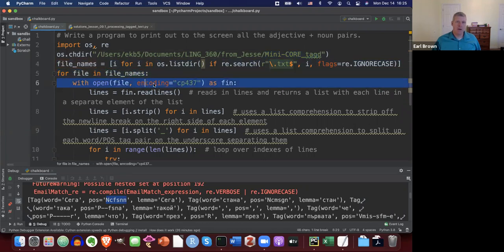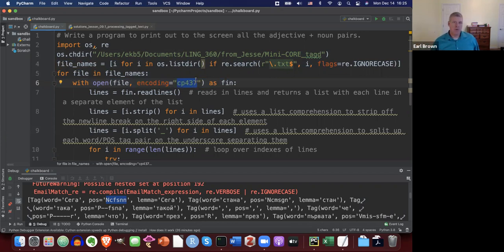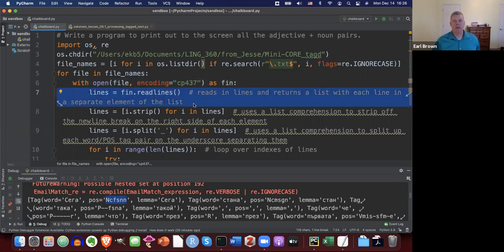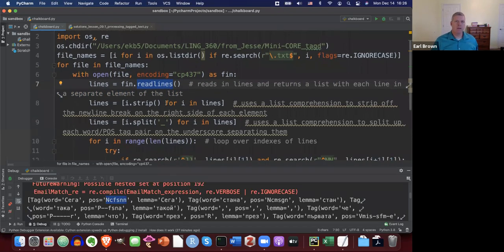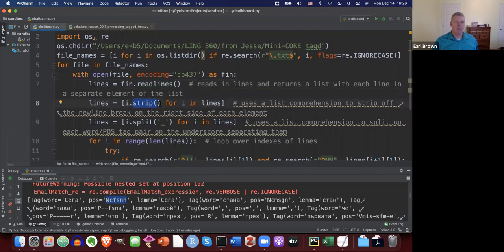We get the file names that end in .txt in that directory, ignoring case so that any filenames with capital TXT are still grabbed. We loop over those file names and open up the current file. The encoding is not UTF-8, unfortunately, but CP-437 will render the encoding correctly. We save it to a variable name and read in all the lines at once using readlines(), which gives us a big list where each hard-return line is one element.